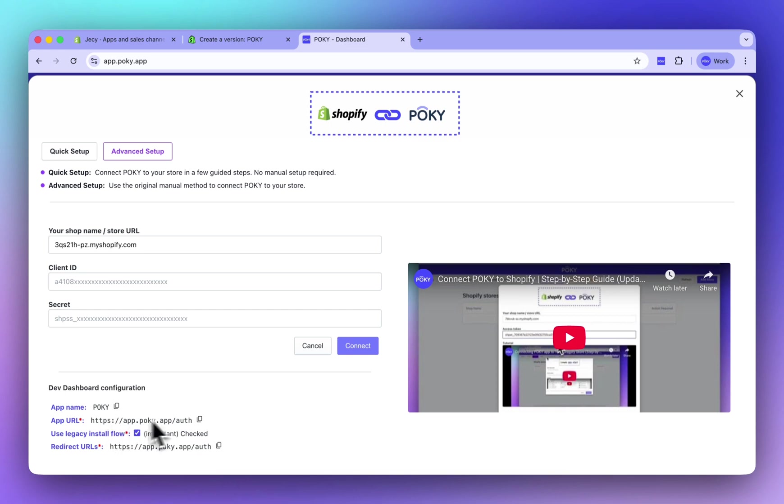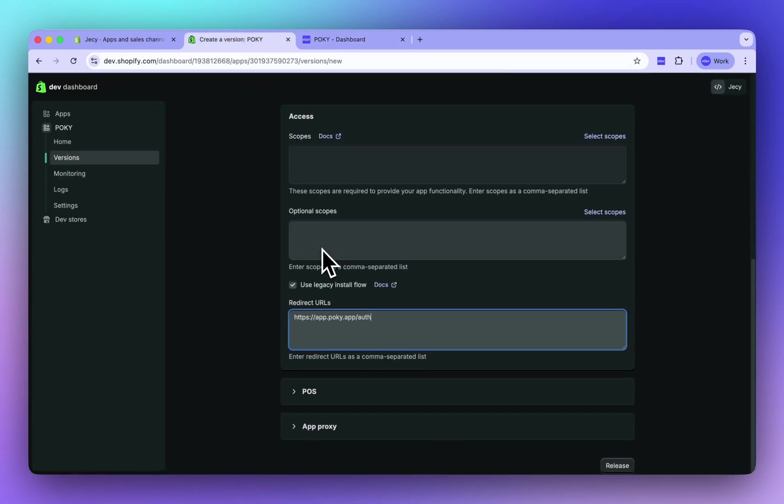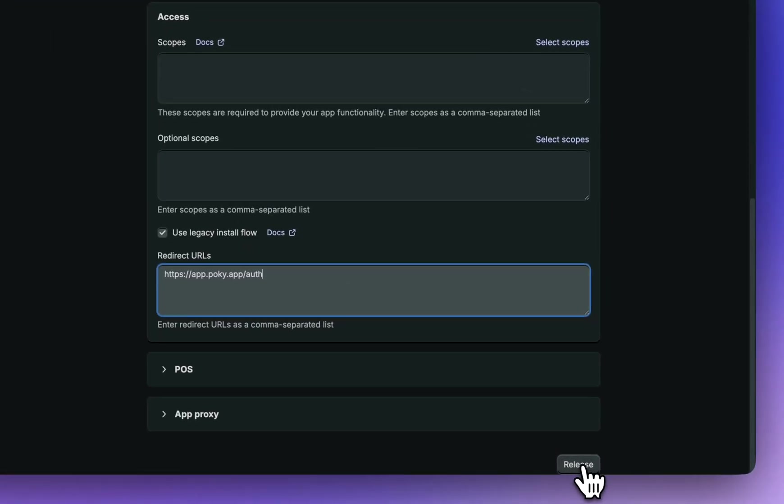By the way, the app URL is the same as the redirect URL. When you are done, click Release.